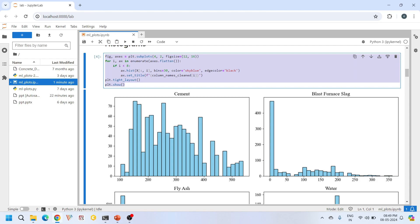These histograms help us understand the distribution of our data. For instance, if you look at the histogram for cement, it has more values in the range of 100 to 400. If you look at the histogram of blast furnace slag, it has a spike in the beginning, meaning it has around 460 samples with zero blast furnace slag. Understanding the distribution gives us insights into our data. We can identify outliers, understand central tendencies, and detect potential issues like data imbalance. This is crucial for building accurate machine learning models. Moreover, histograms help us choose appropriate data pre-processing techniques.